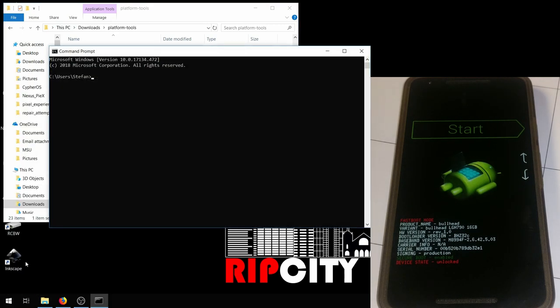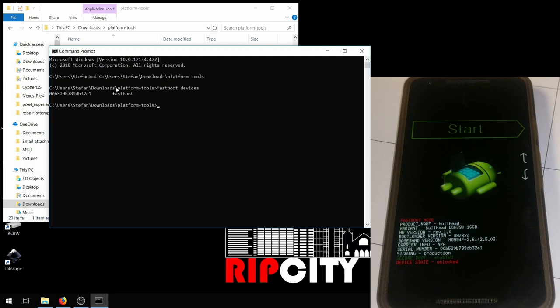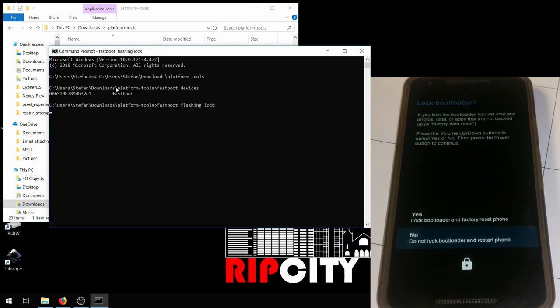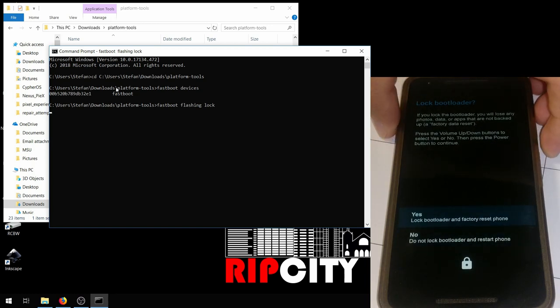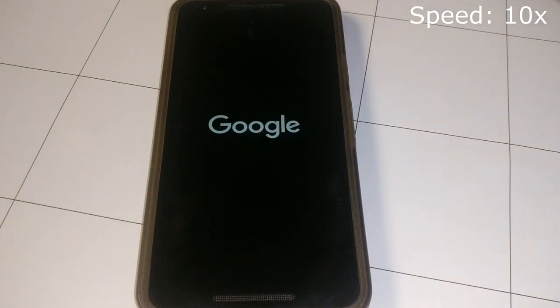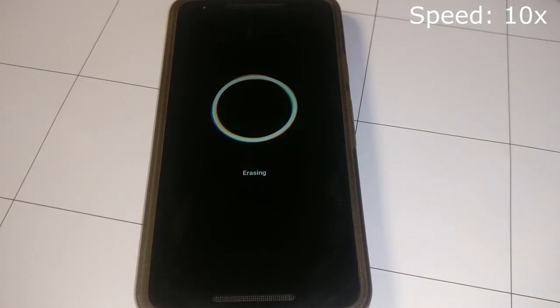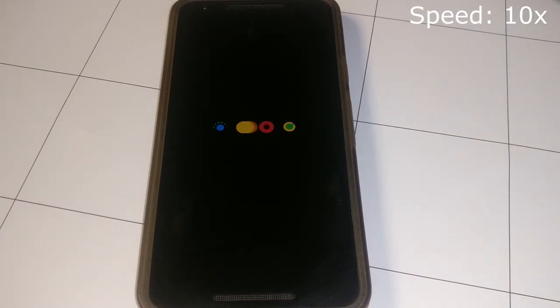Now you're going to want to do fastboot flashing lock. You're going to want to navigate to the directory again, so just cd and the directory name. This is just running a check to make sure the device is recognized, fastboot devices. Then fastboot flashing lock. You're going to want to use the volume key to select yes and hit the power key for enter. Now it will erase and reboot. And that is about it.